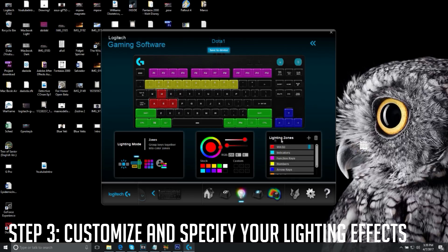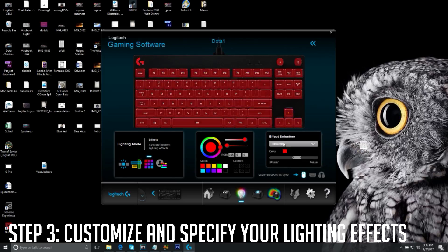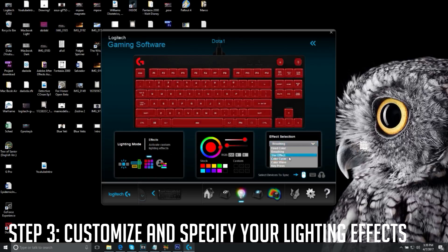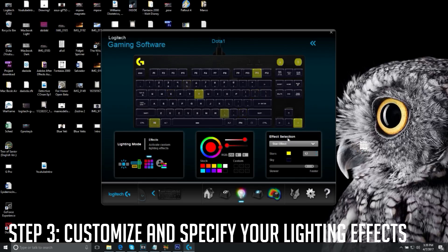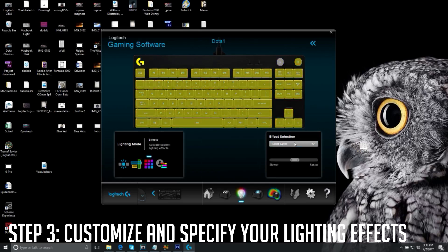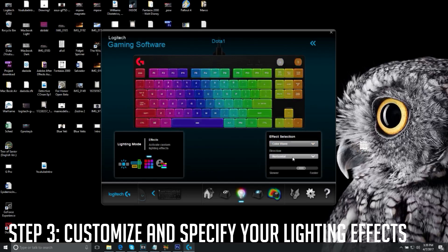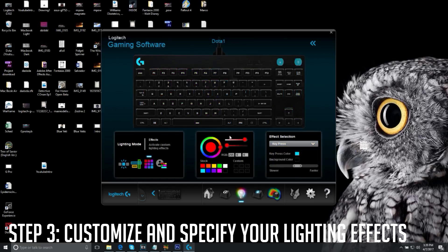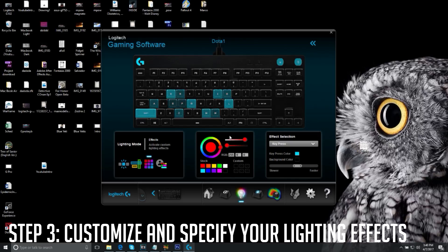You can revert back to the original or use the default effect selections: Fixed Color, Breathing, Star Effect (like twinkle twinkle little star), Color Cycle which changes between two colors, Color Wave in different directions, and Key Press — where pressing a key lights it up. For example, pressing letters of my name lights them up one by one.